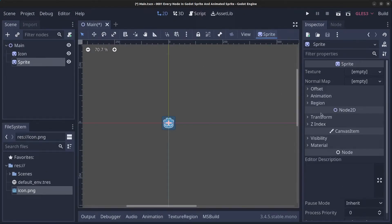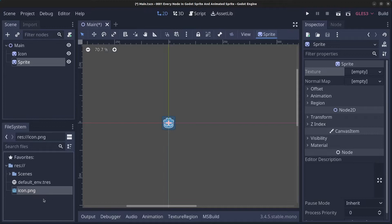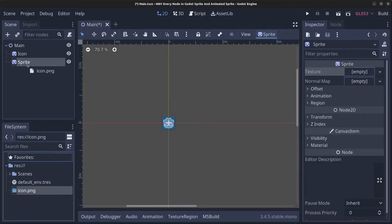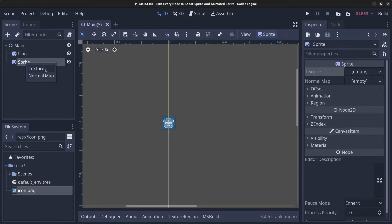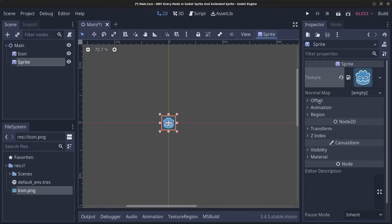You can go to the Texture property and choose one of the built-in textures. An easy way to add a texture is to drag a PNG and drop it into the Texture box. You can also drag the PNG directly onto the sprite and choose to use it as a texture or a normal map. In this case we're going to use it as a texture — and it's now set.